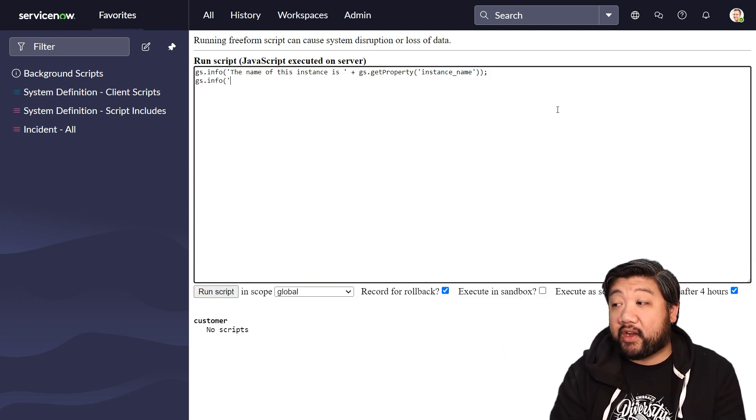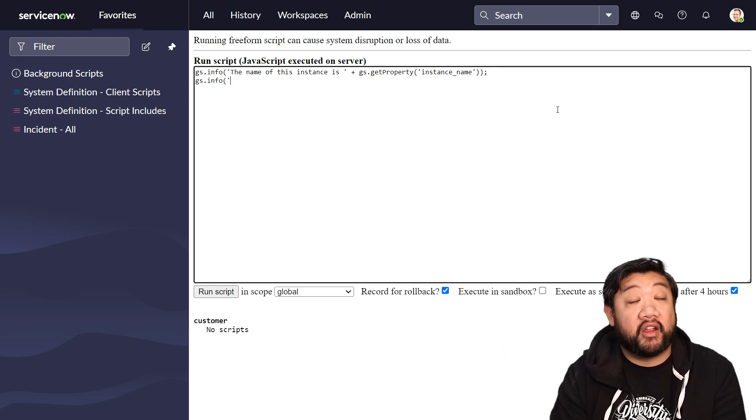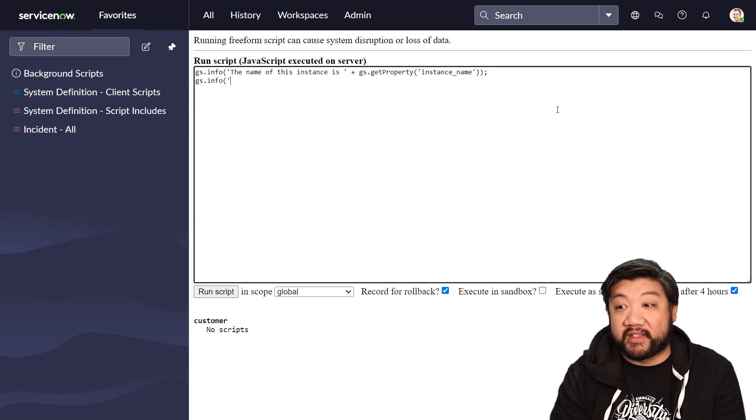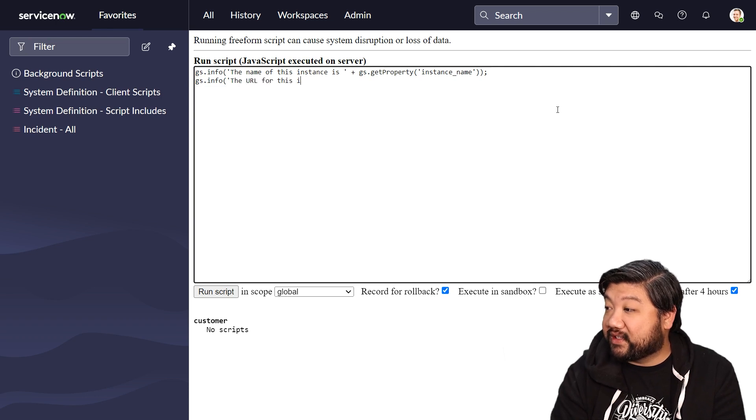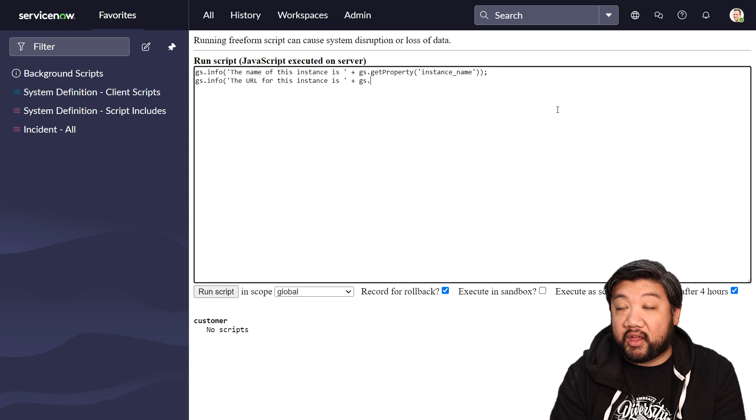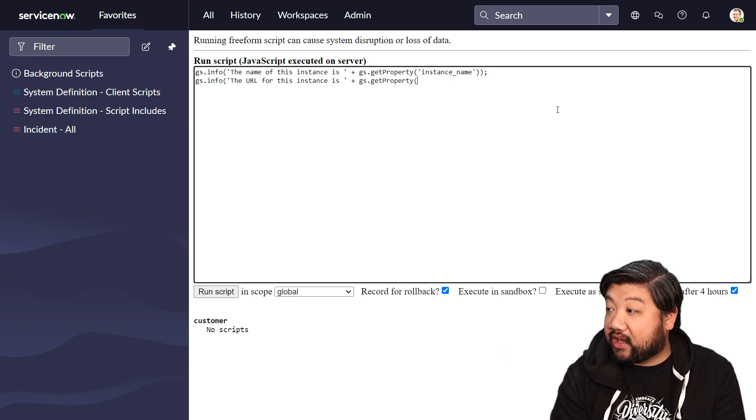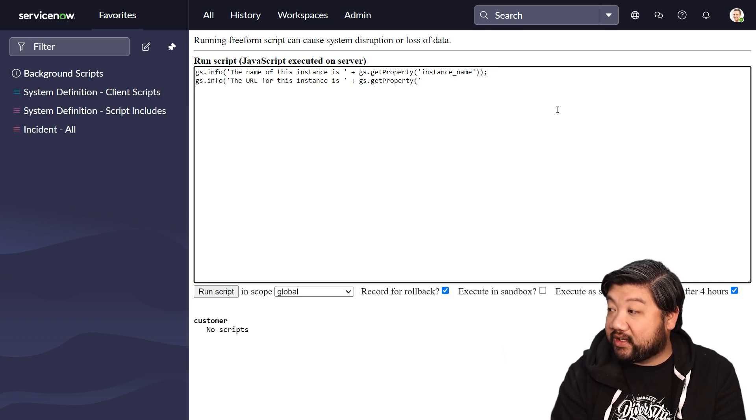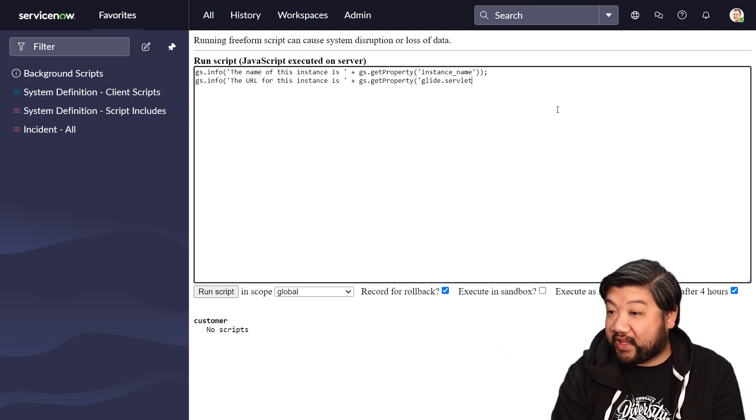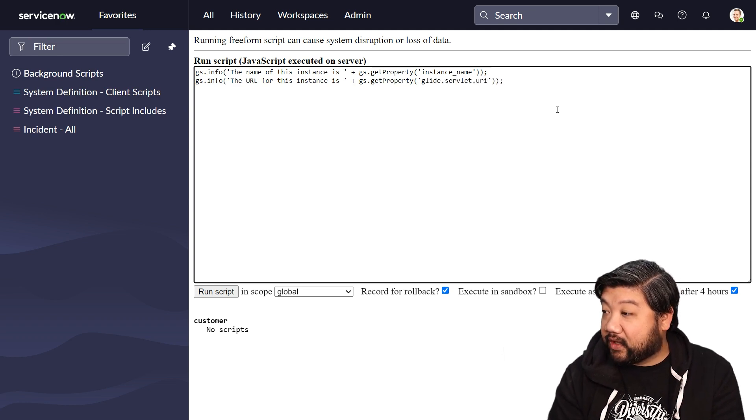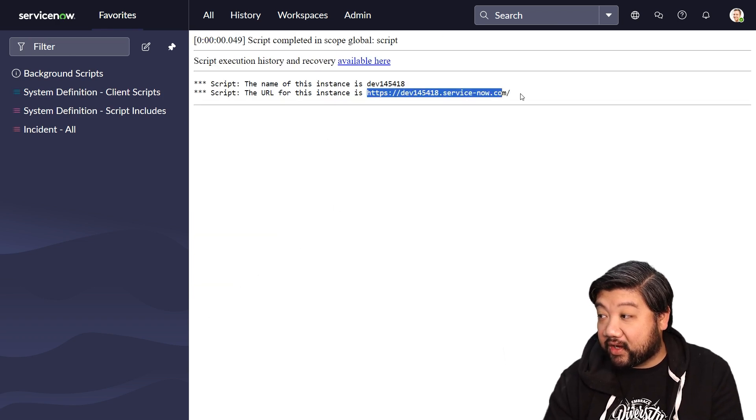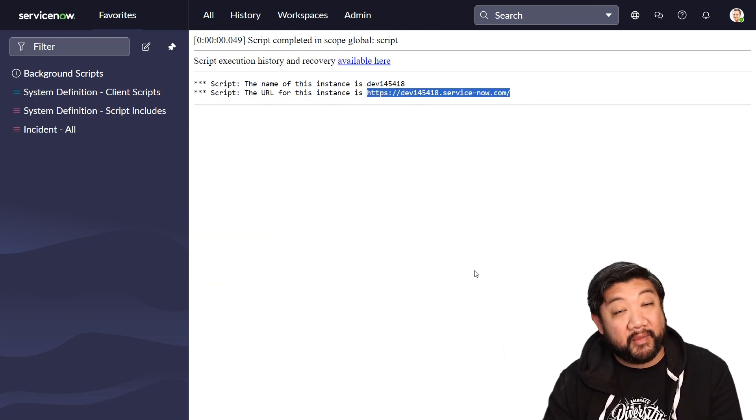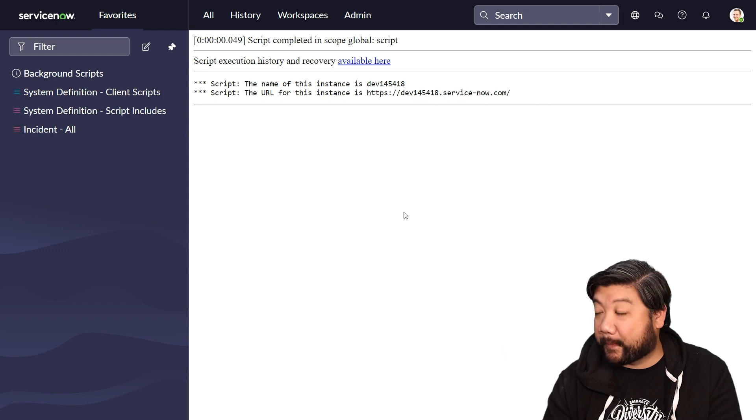Likewise, maybe I don't want just the instance name. I want the entire URL for my instance. The URL for this instance is, we're going to do get property again. And this one is, it's called glide.servlet.uri. And if I run that, you'll see that there's my entire URL for my instance.